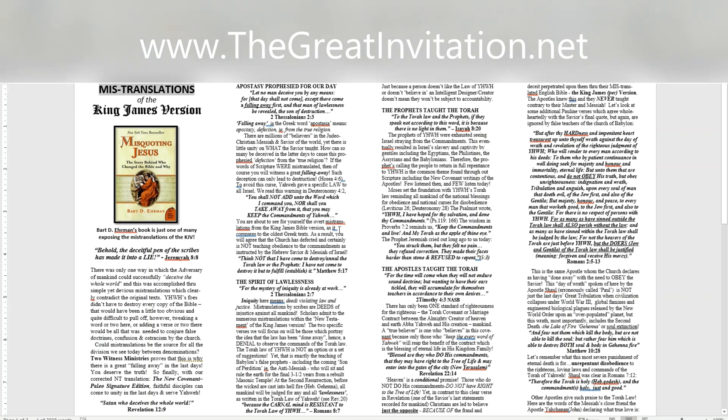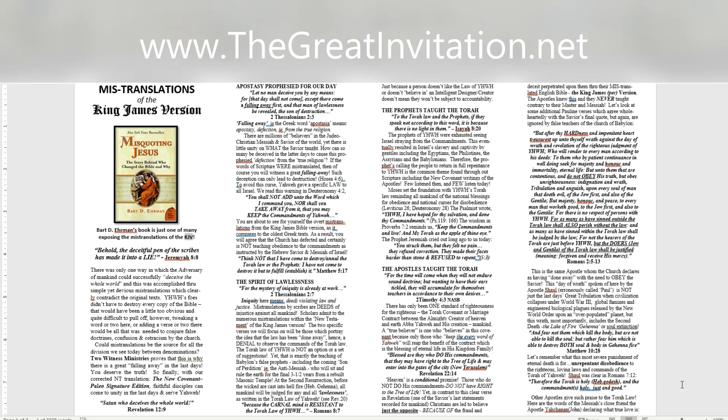Mistranslations of the King James Version. Behold, the deceitful pen of the scribes has made it into a lie. Jeremiah 8:8. Bart D. Ehrman's book is just one of many exposing the mistranslations of the KJV.